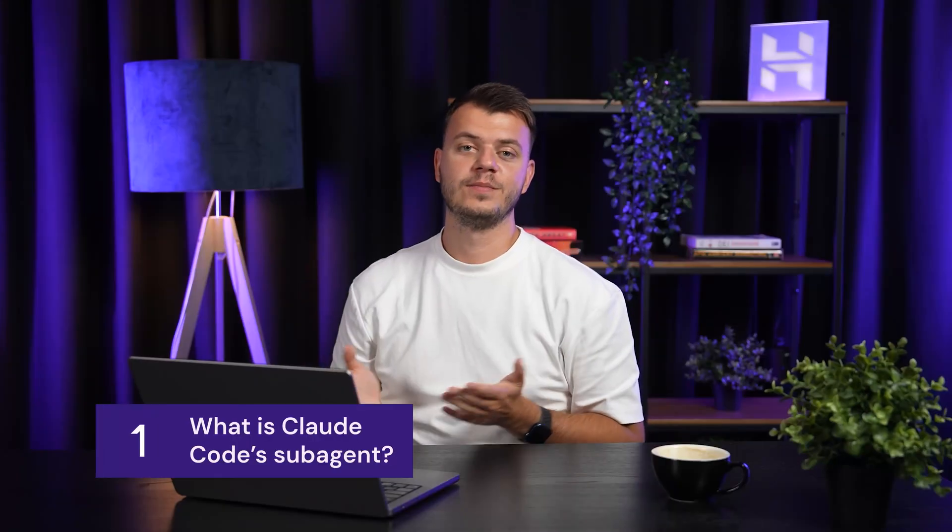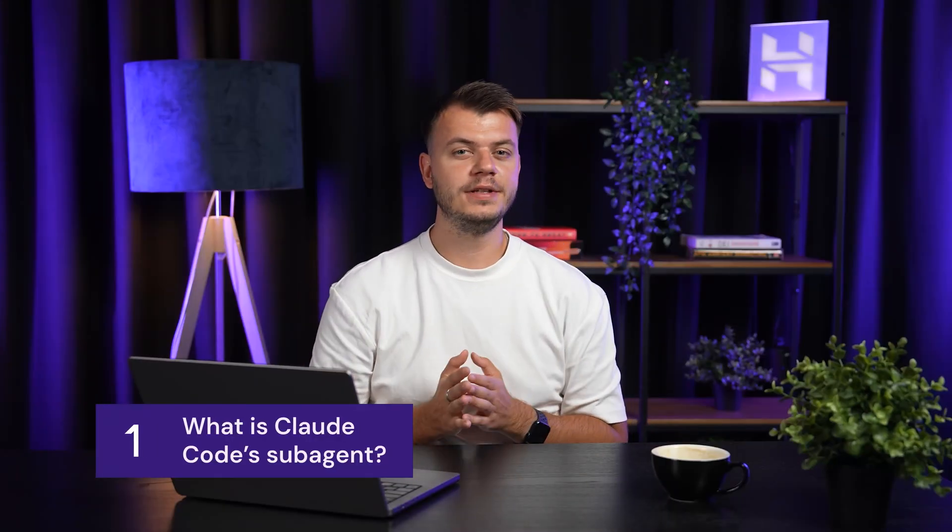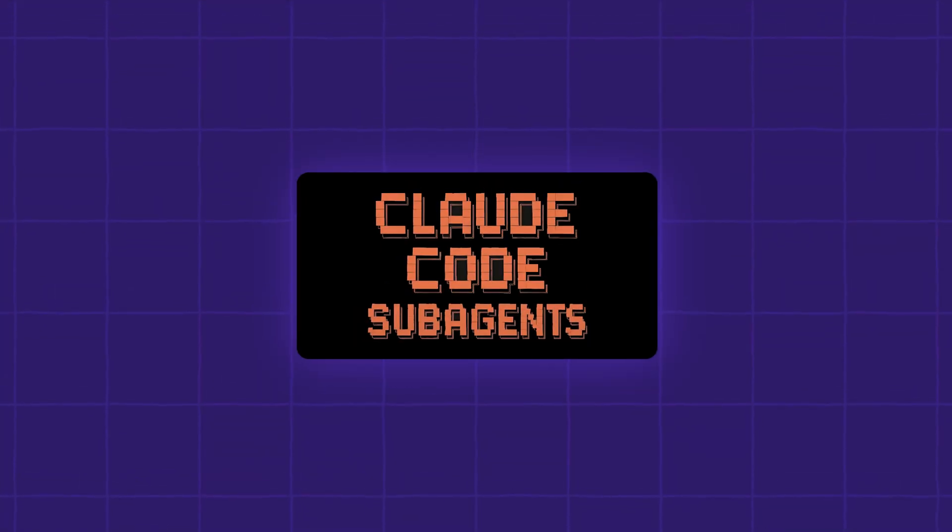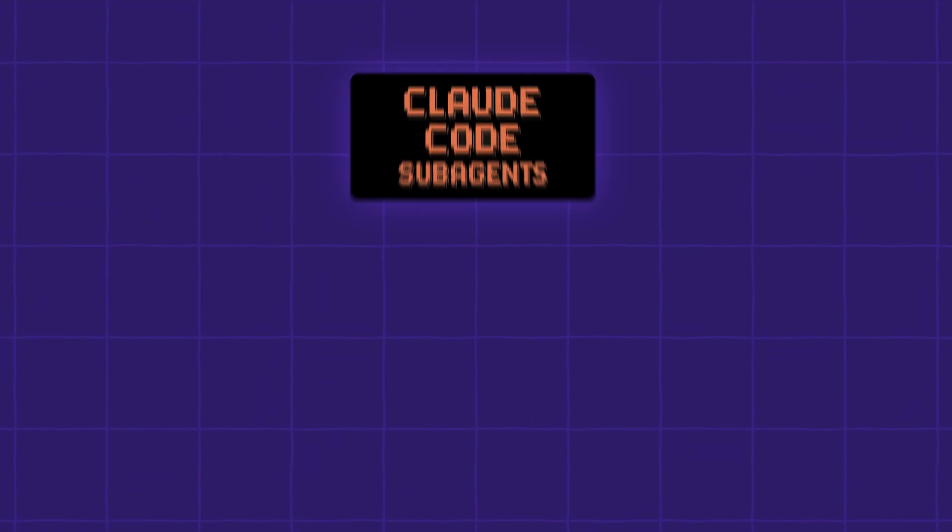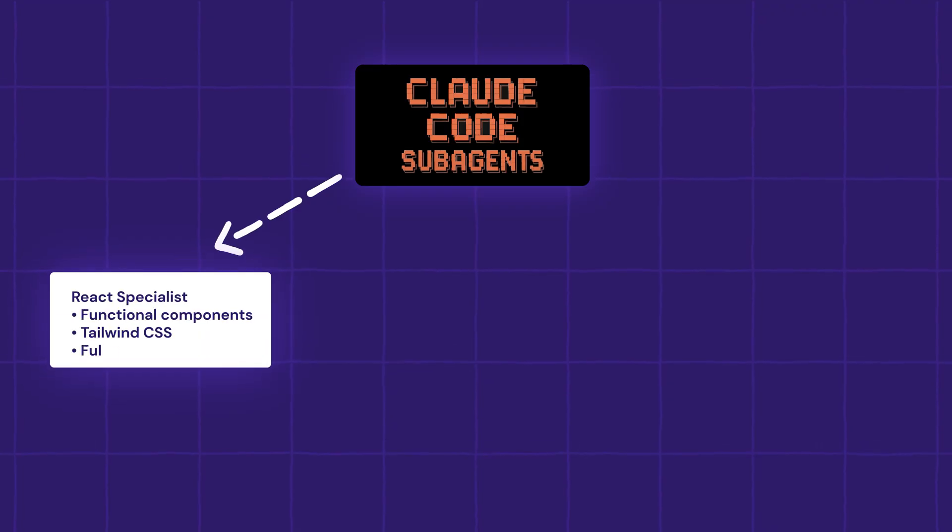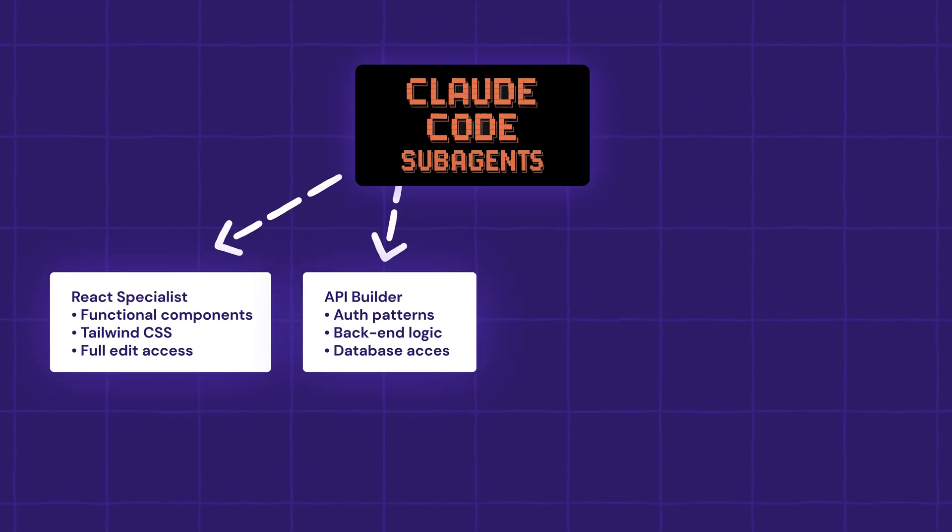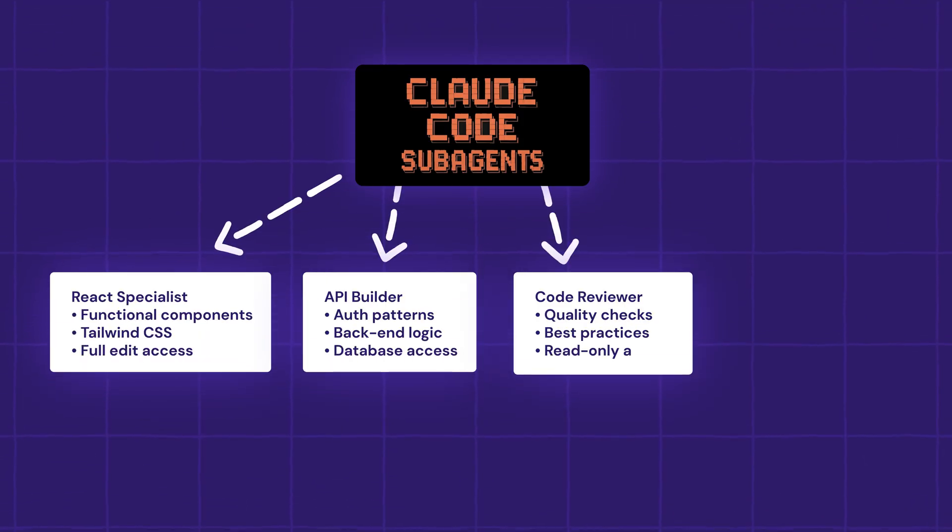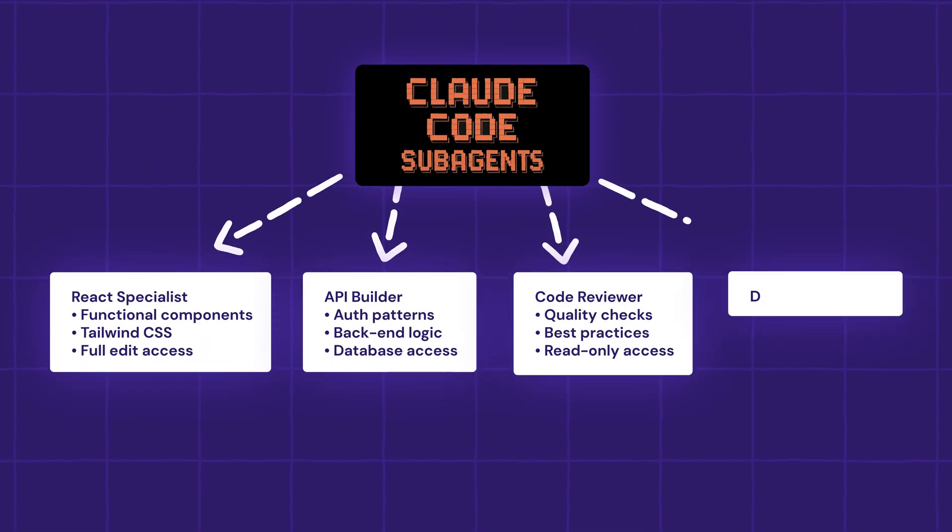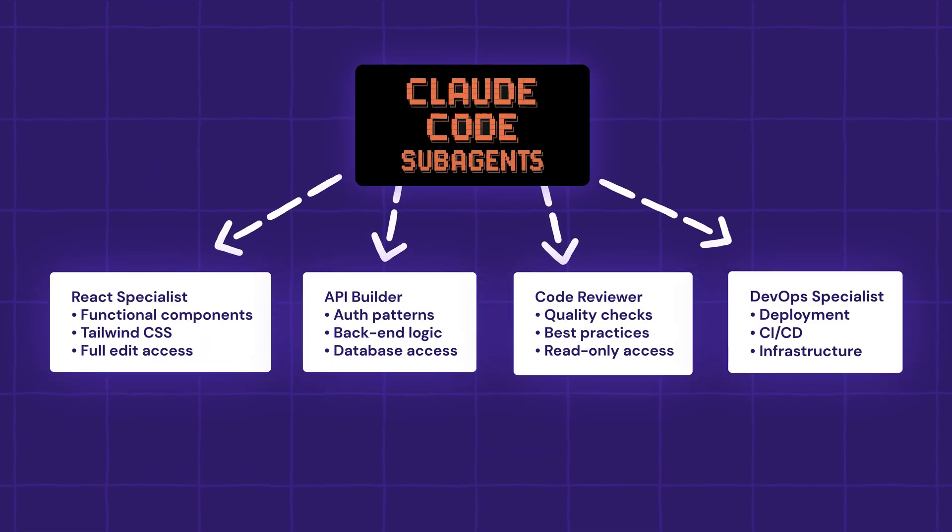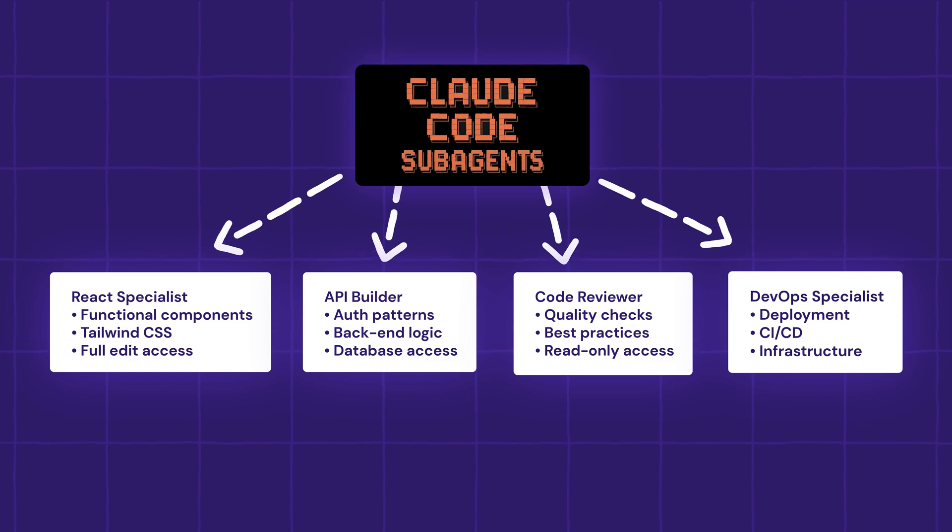If you're not yet familiar with CloudCode subagents, you can think of them as specialized AI team members, each with their own expertise. Just like in a real development team, you wouldn't ask your database expert to design your UI, right? CloudCode works the same way.